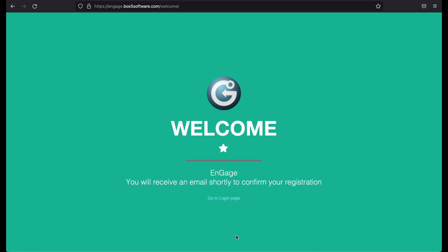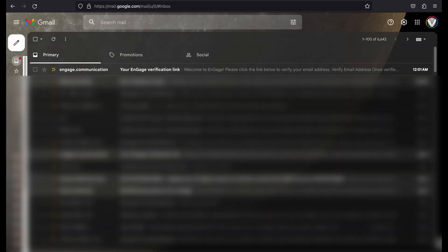You will see a green welcome screen if you are successful in signing up. Before we continue, we must validate our email address.